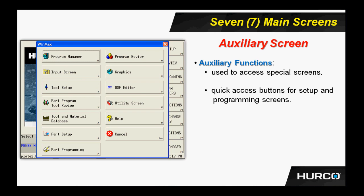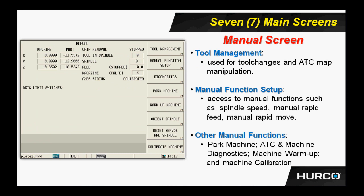We have the manual screens. If I were to touch the manual button on the control panel, one of the three important buttons that we discussed in an earlier section, then this is the screen I would see. The very top button there is tool management. I use that button for tool changes. My ATC map or my tool changer map will appear there, so I can decide what tools are in what pocket. Maybe I need to make some changes there, manipulate that map in some form or fashion.